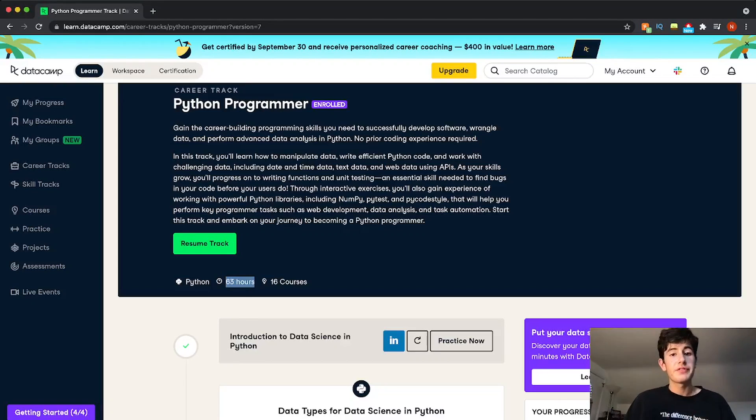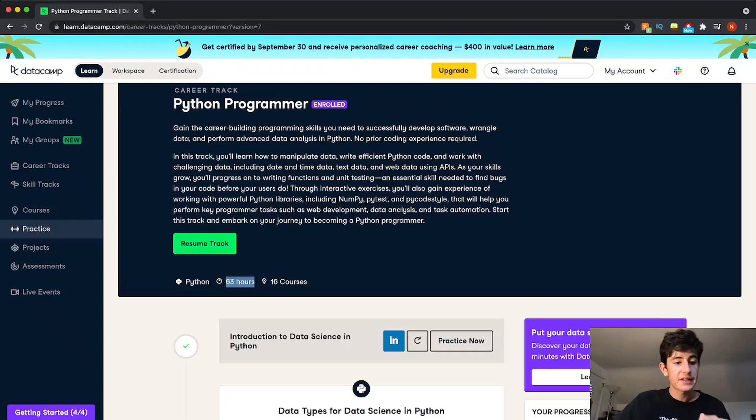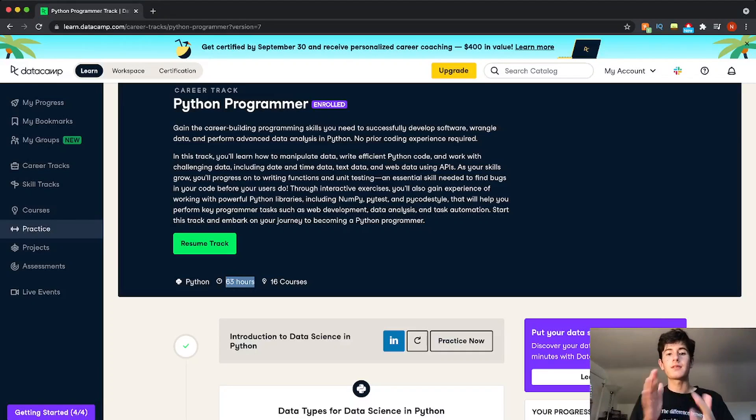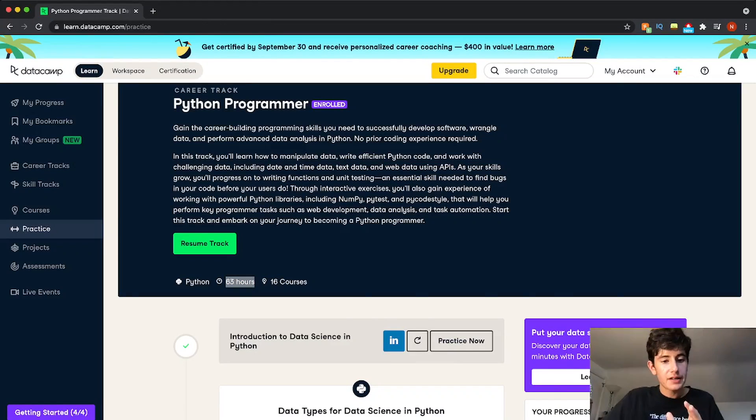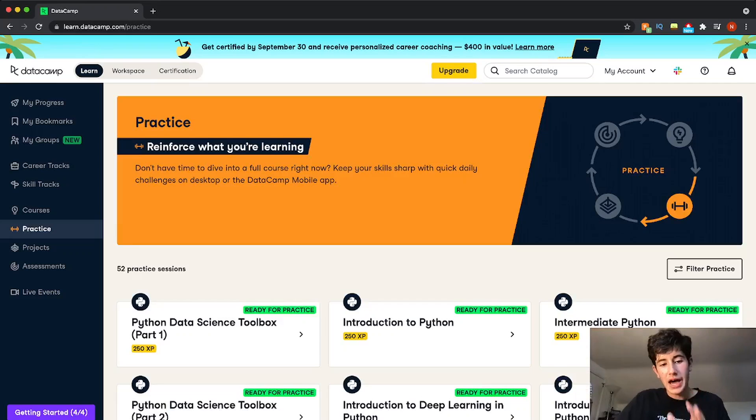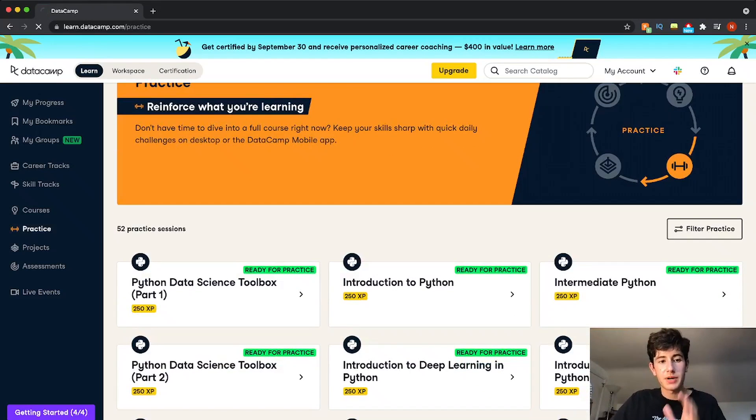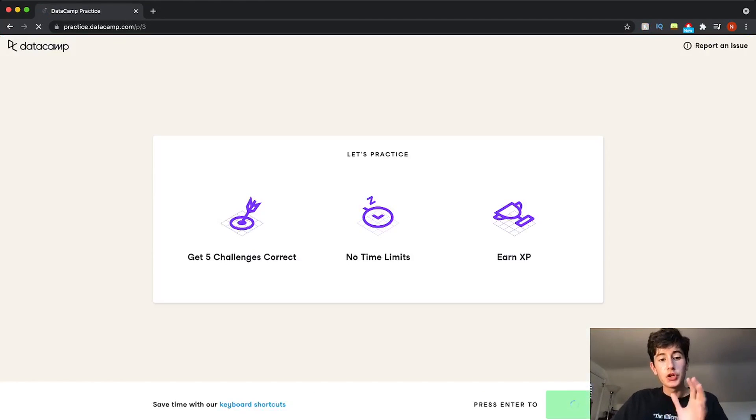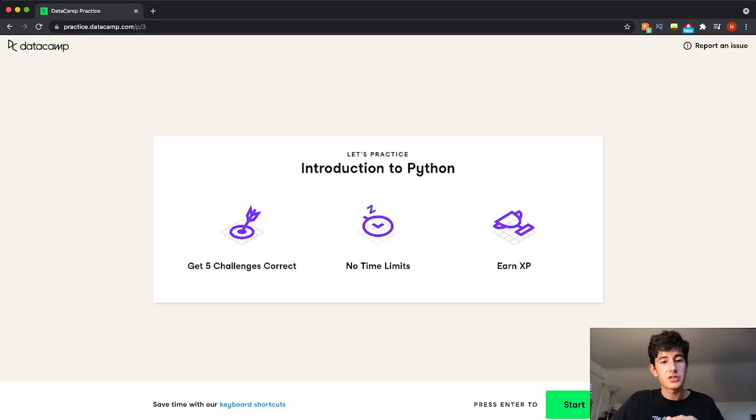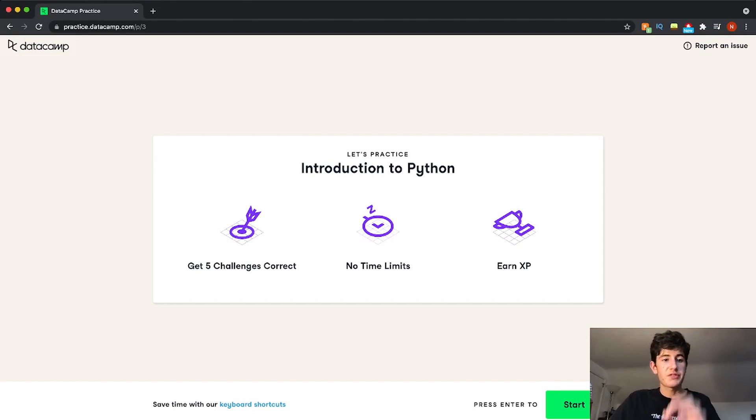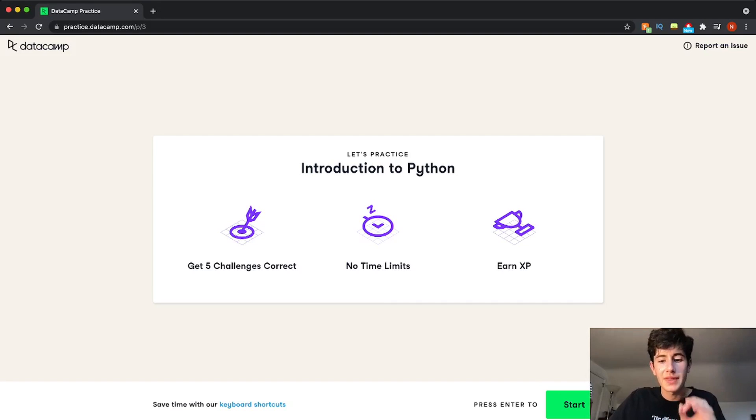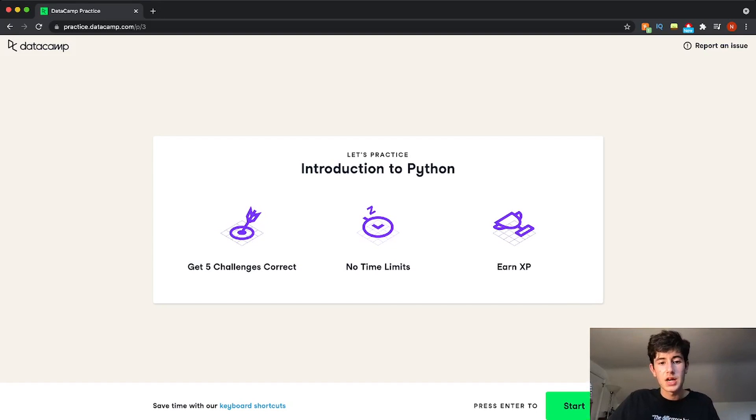Some of the smaller features we have here are practice, projects, and assessments. So let's look at those. So practice is if you have a certain course, for example, introduction to Python, you can practice, you have five challenges to practice your knowledge to see if you're still sharp, and you still remember the information from that course.